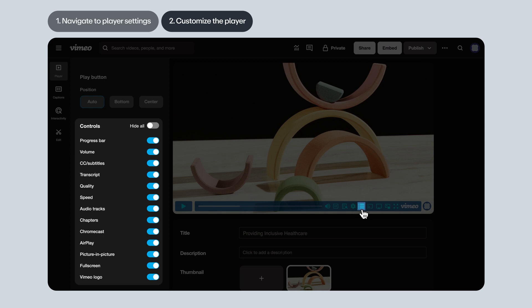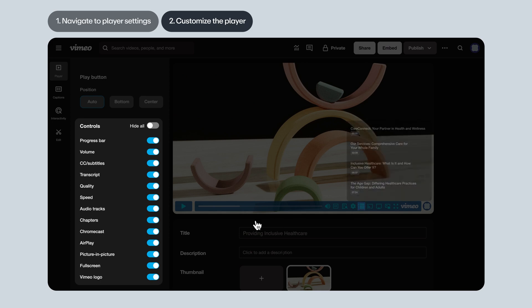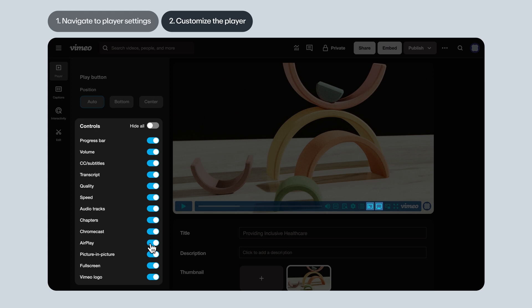Keep chapters toggled on if you've got chapters in your video and want viewers to be able to navigate through them in the player. Chromecast and AirPlay. These both give the viewer the option to project the video onto devices connected to their Wi-Fi network. For example, if you want viewers to be able to cast content onto their living room TV, you should keep these enabled.